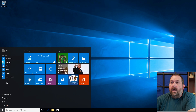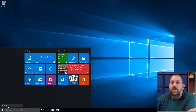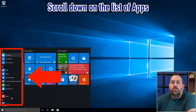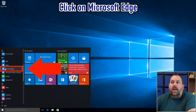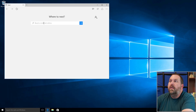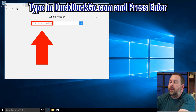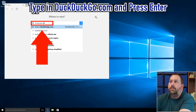Go to All Apps right down here, scroll down in the list, and click on Microsoft Edge. Here we're going to go to duckduckgo.com and press Enter.